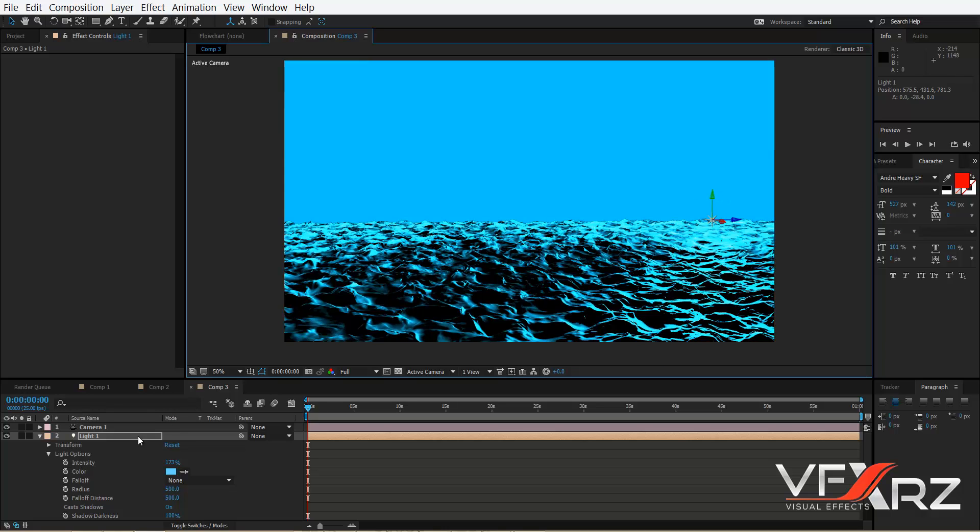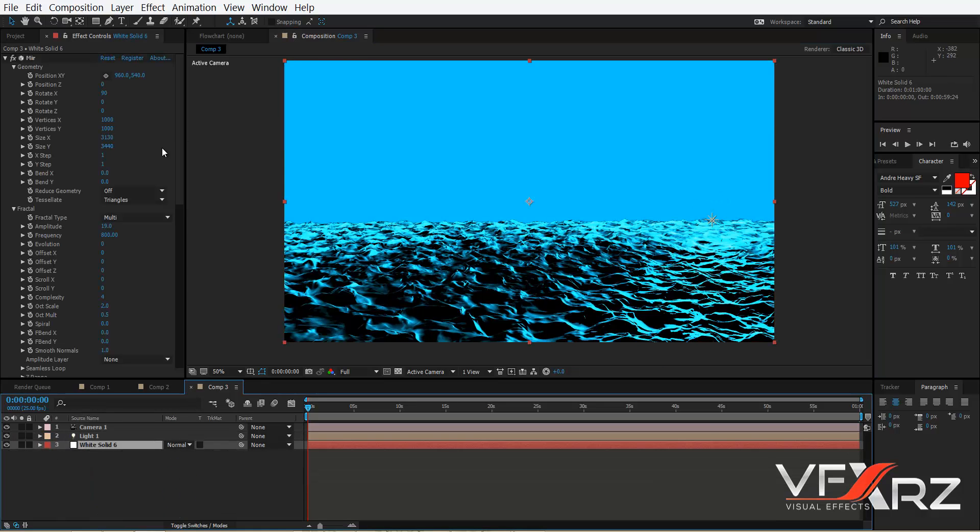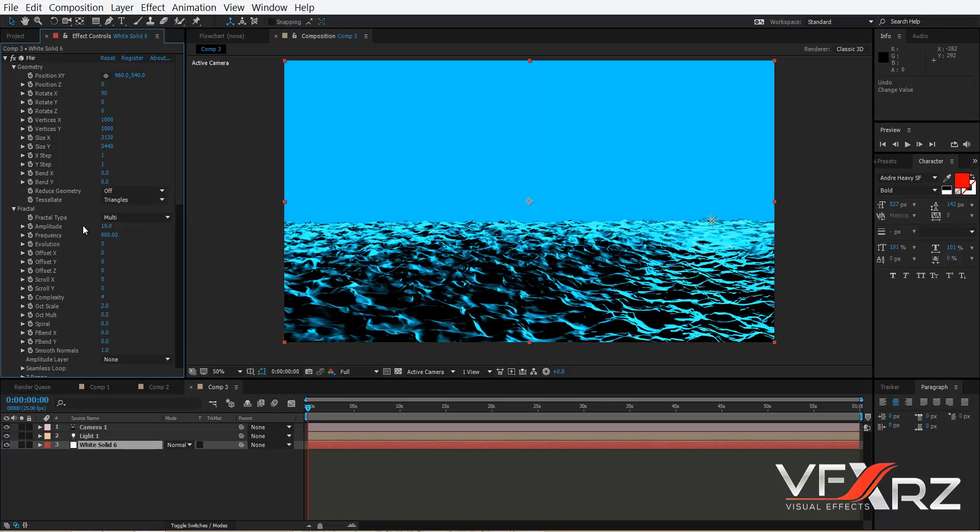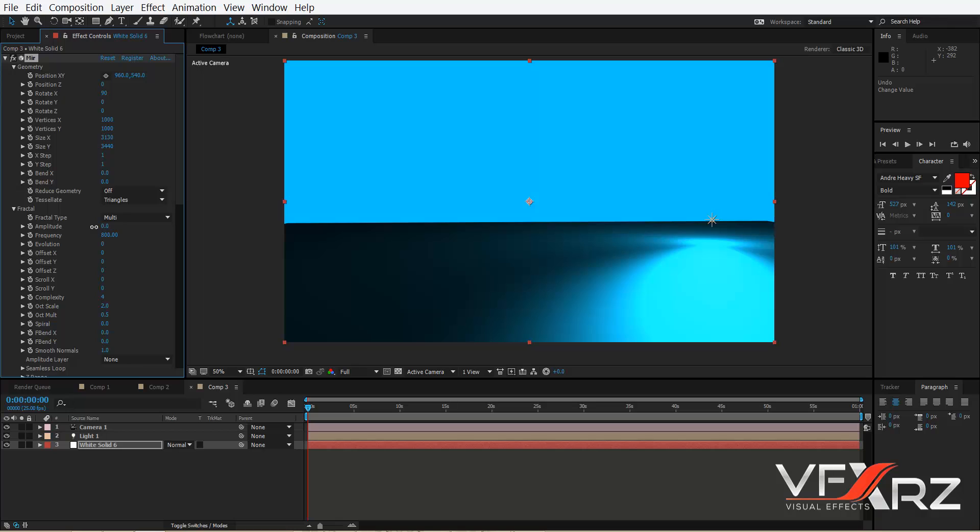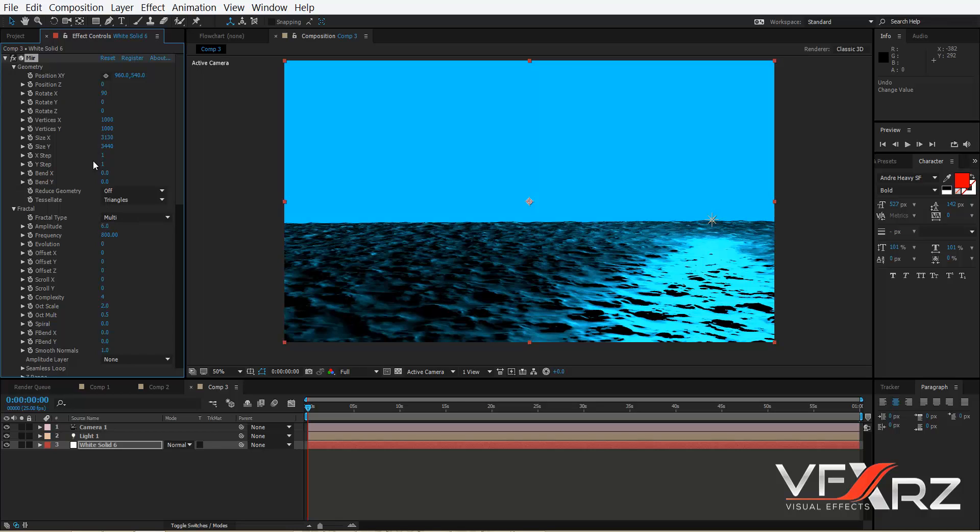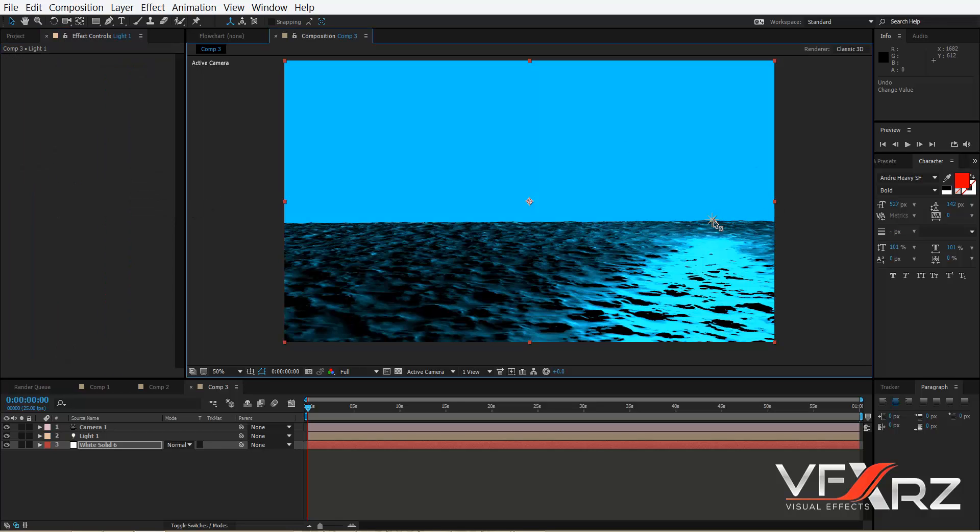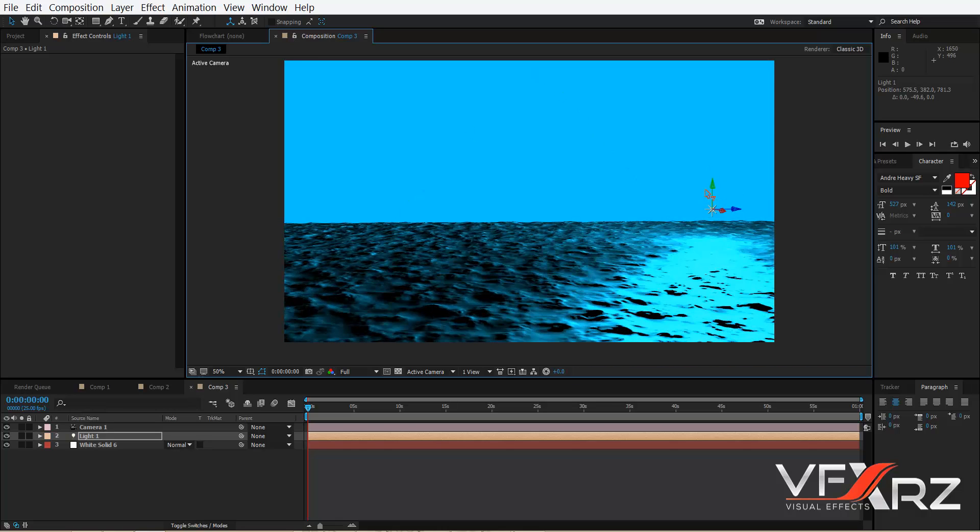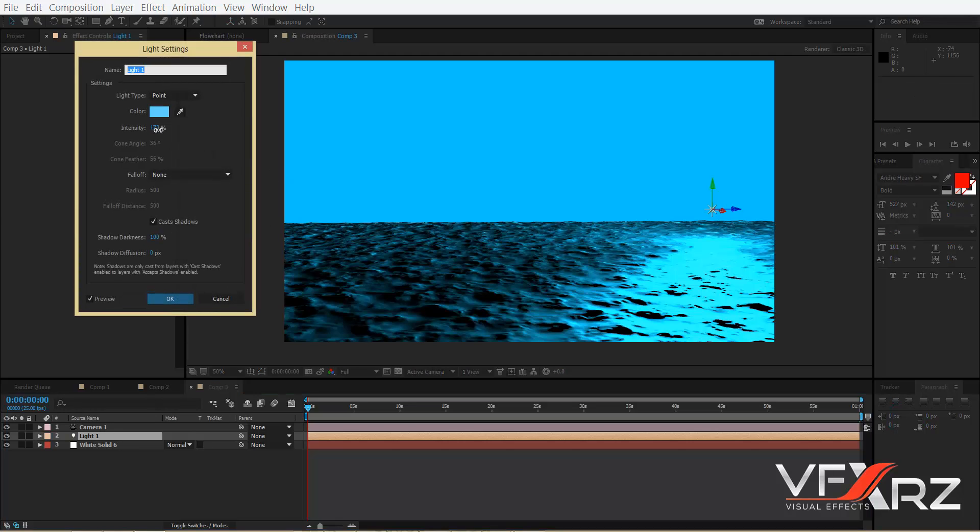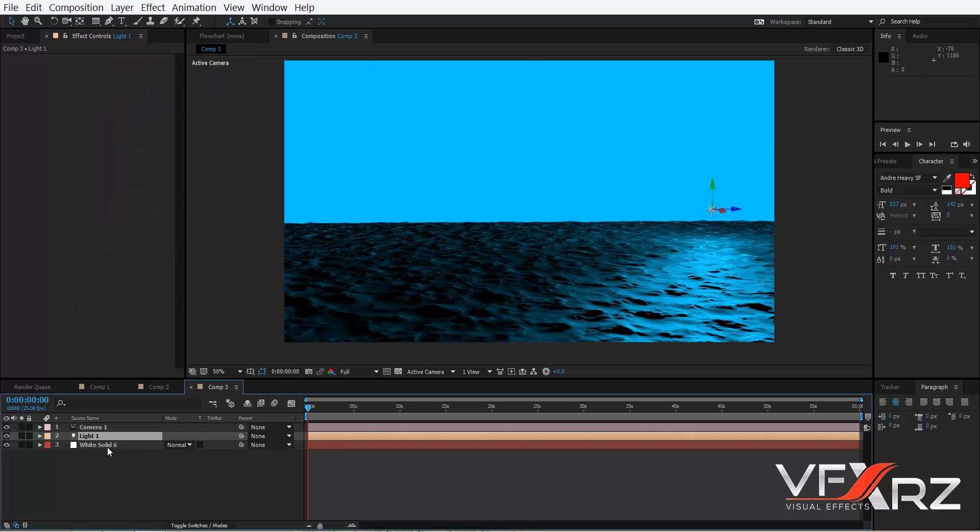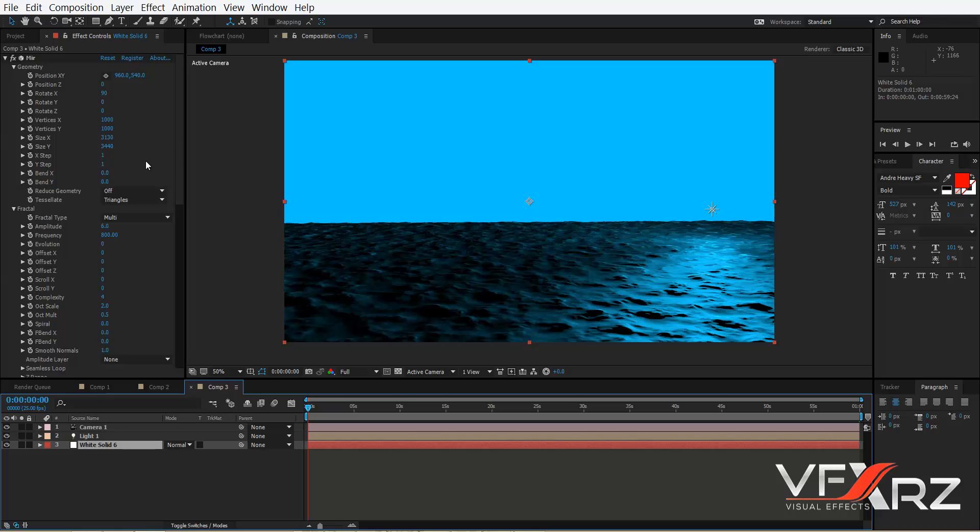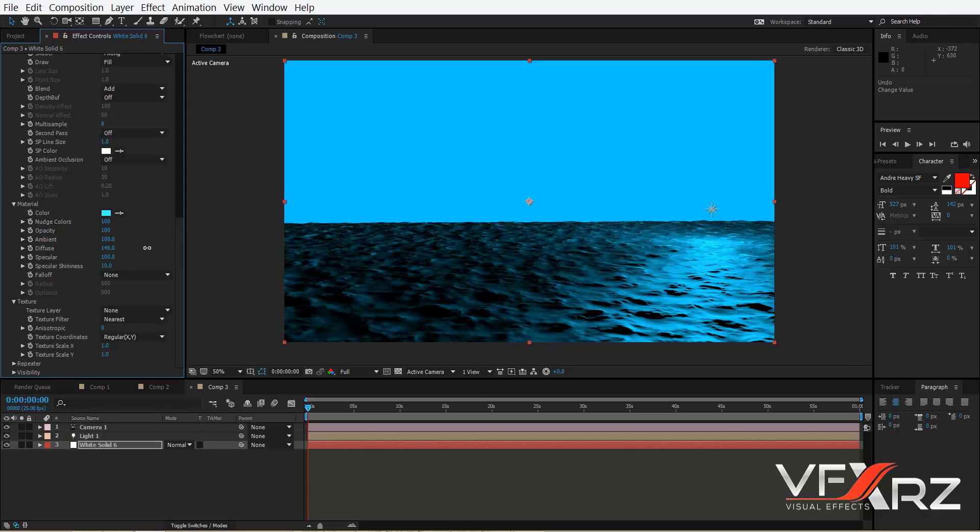Okay, now go to Mir effect and reduce amplitude, for example 6 is good. And now here I think if we reduce that it's better. Here it's good. And in Mir effect go to Material group and increase diffuse.